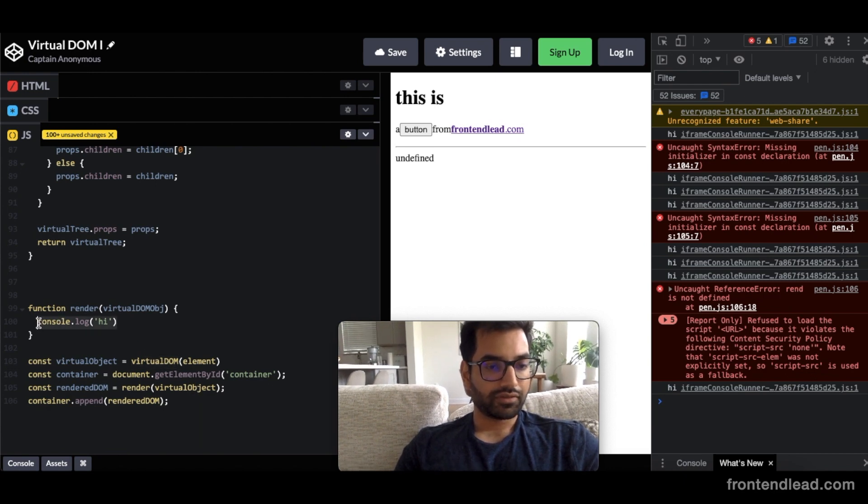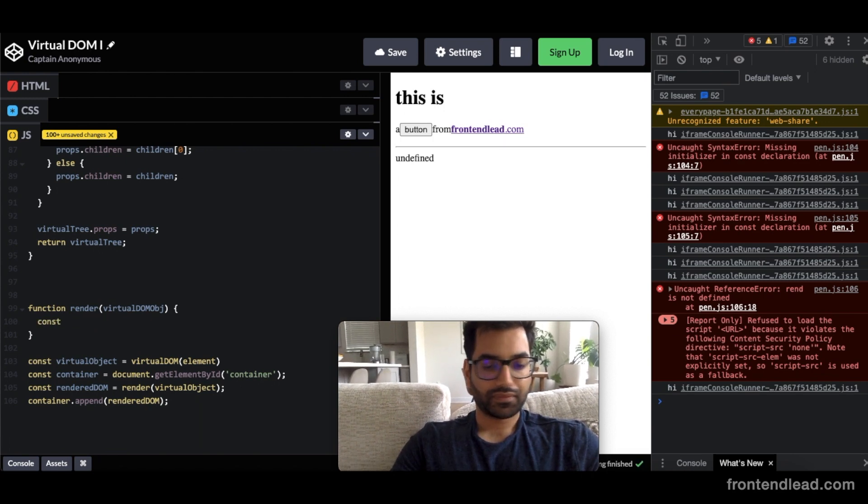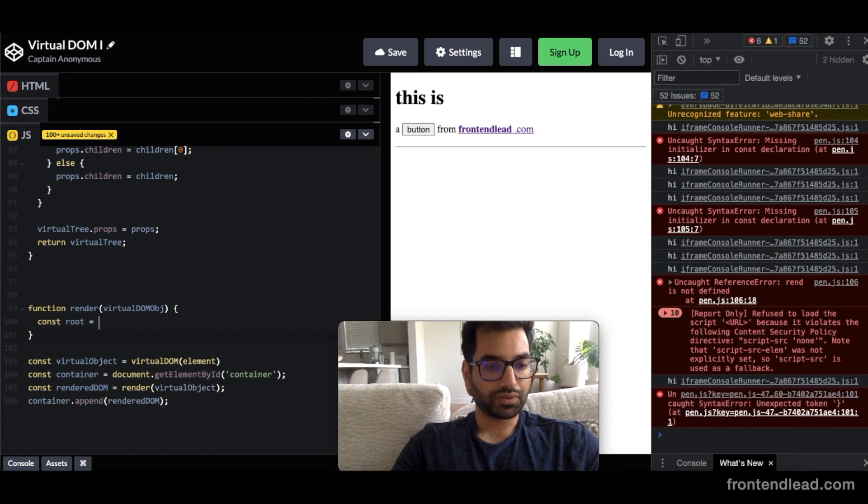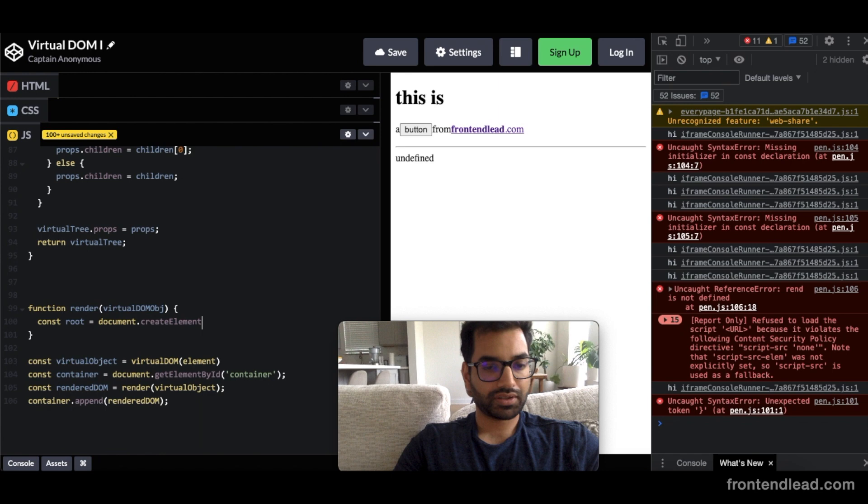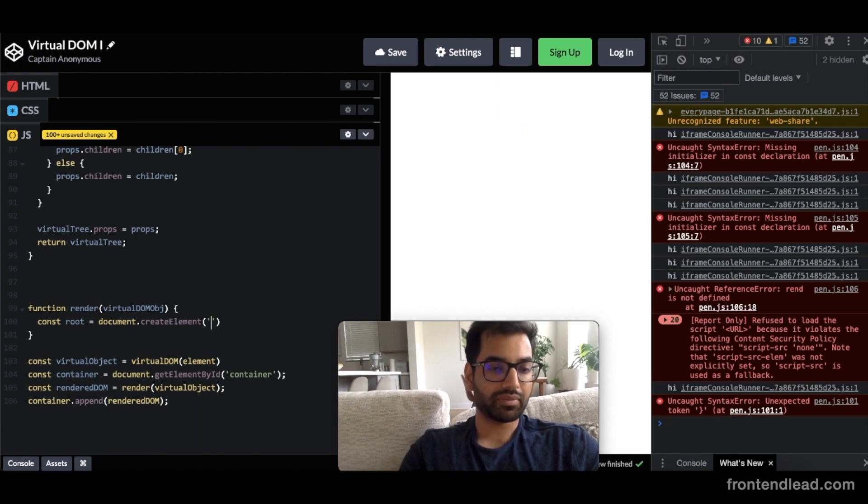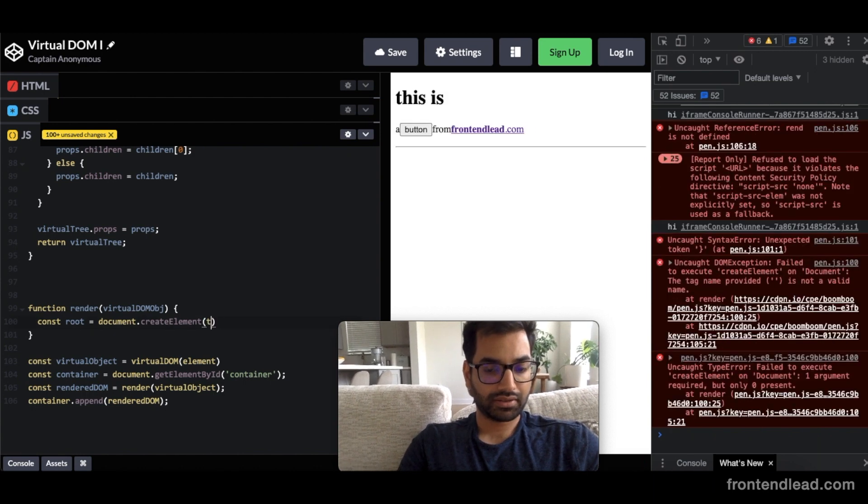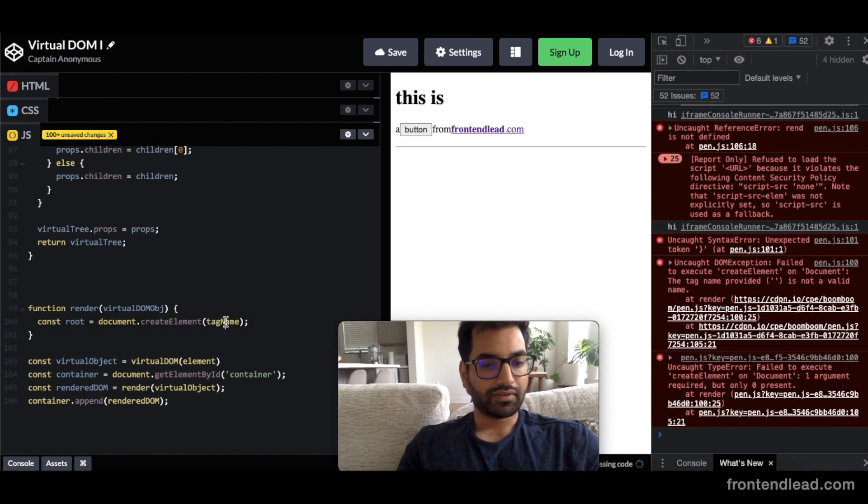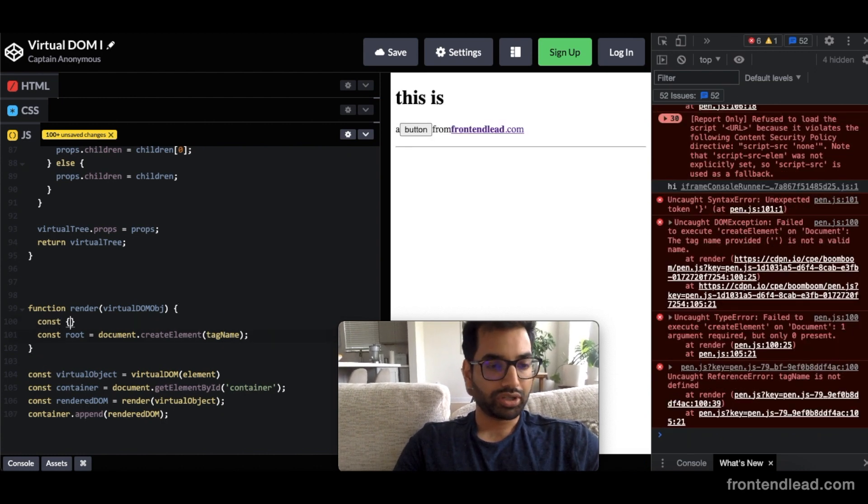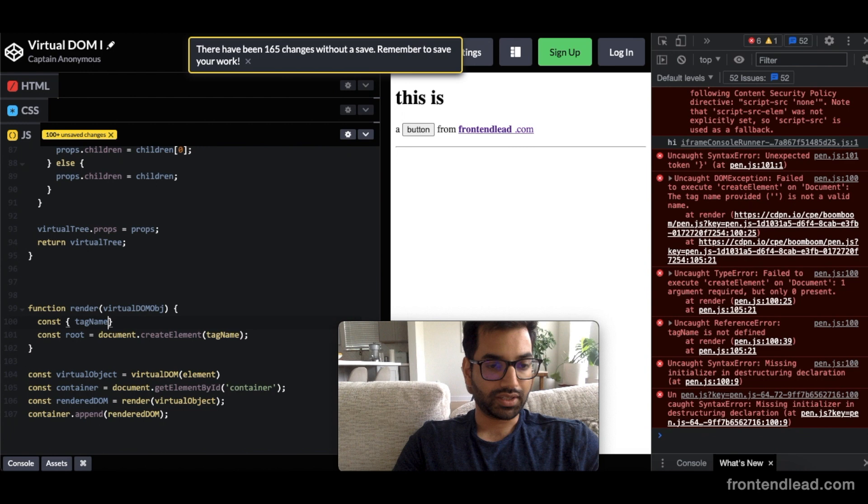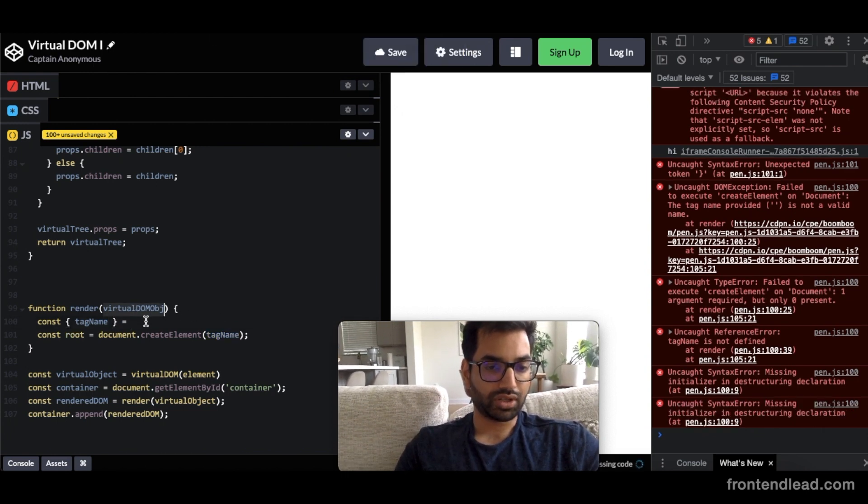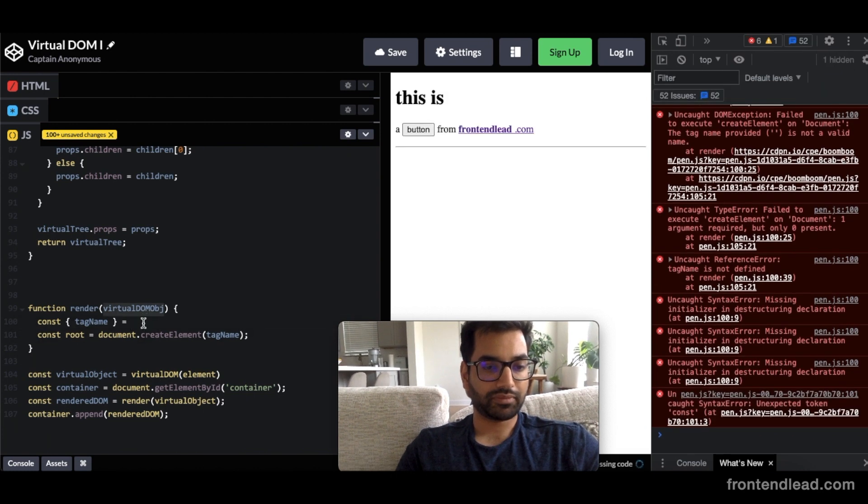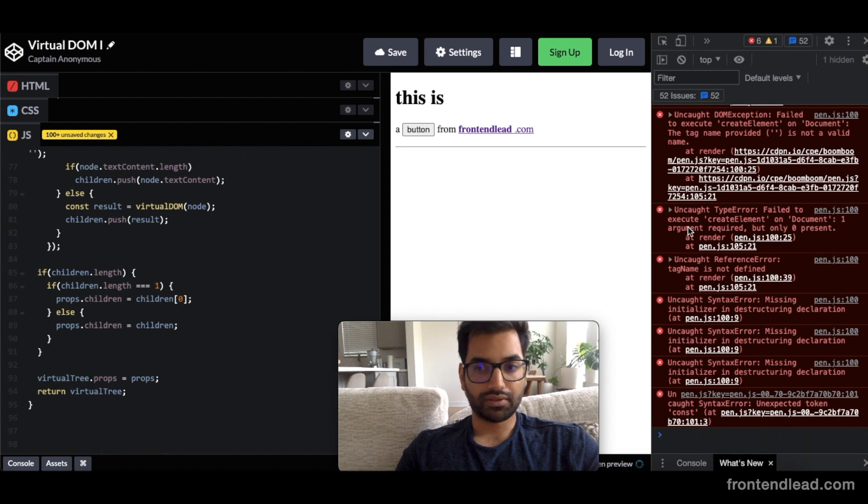So first and foremost, let's do something like this. We'll say const root equals to document.createElement and we want to create an element based off of the tag name provided in the virtualDOM tree. So we'll say tagName and let's actually get a reference to tagName as well. So we'll say const and we'll open and close the curly braces and we'll say tagName equals to the virtualDOM object.